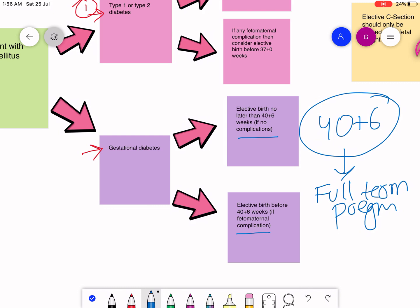But if there are complications, elective birth should be before 40 plus 6 weeks.